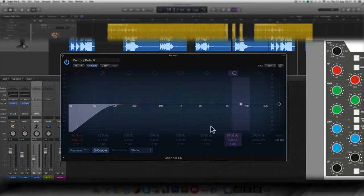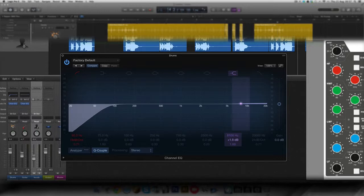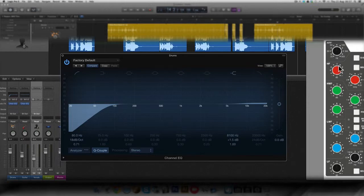And I'm going to give it plus one dB, plus 1.5 dB. And it doesn't have a Q. It's not parametric, this one.